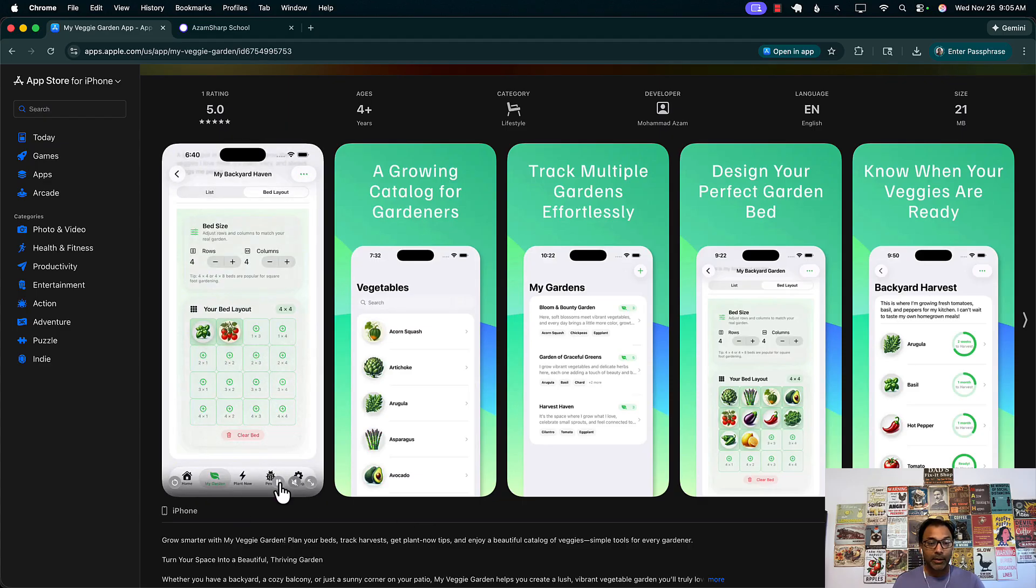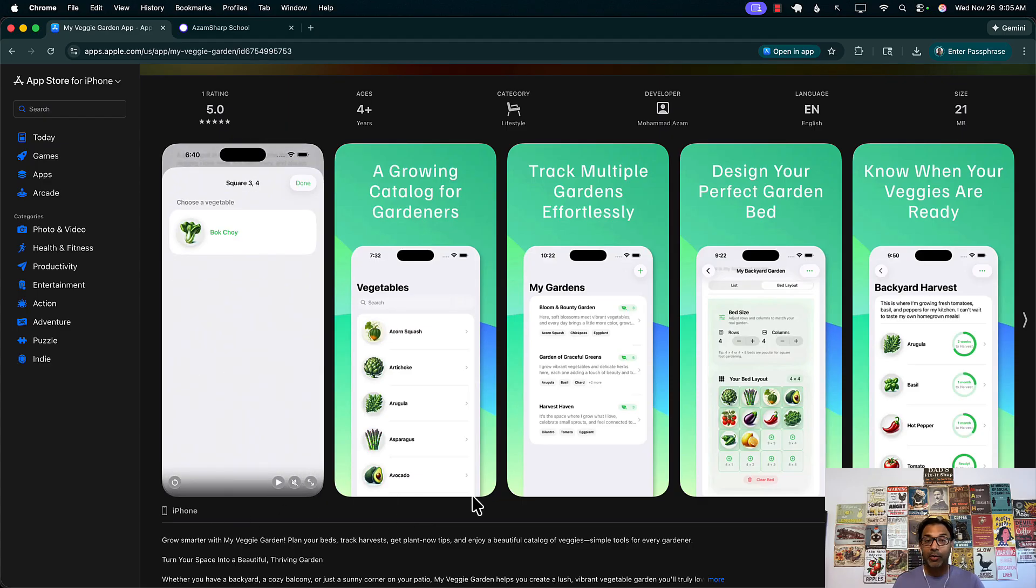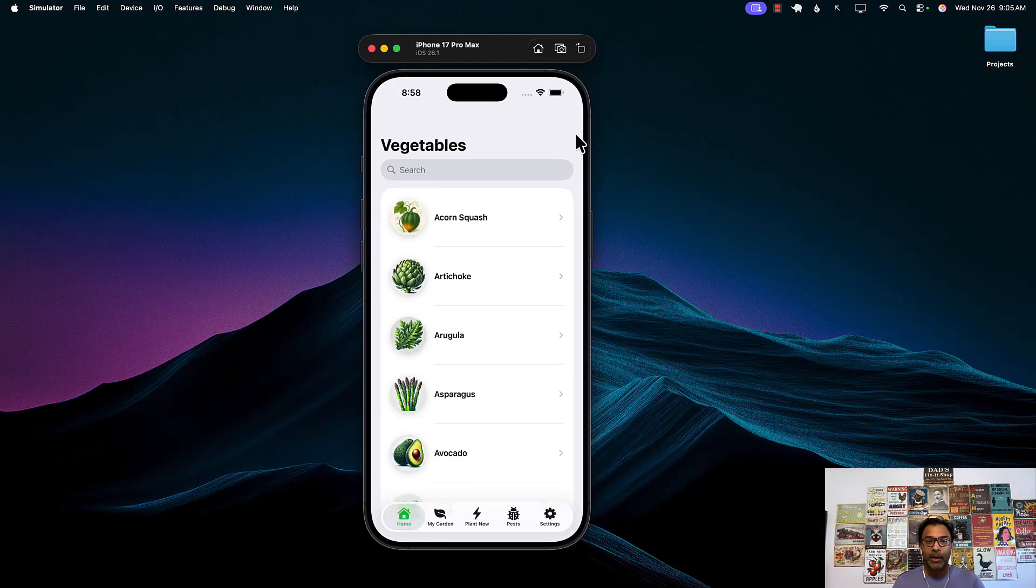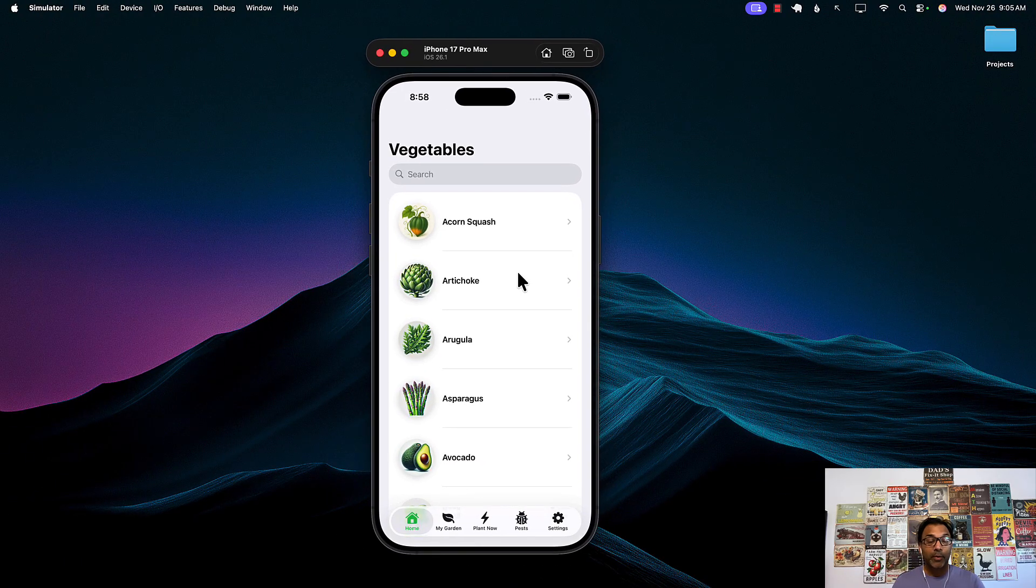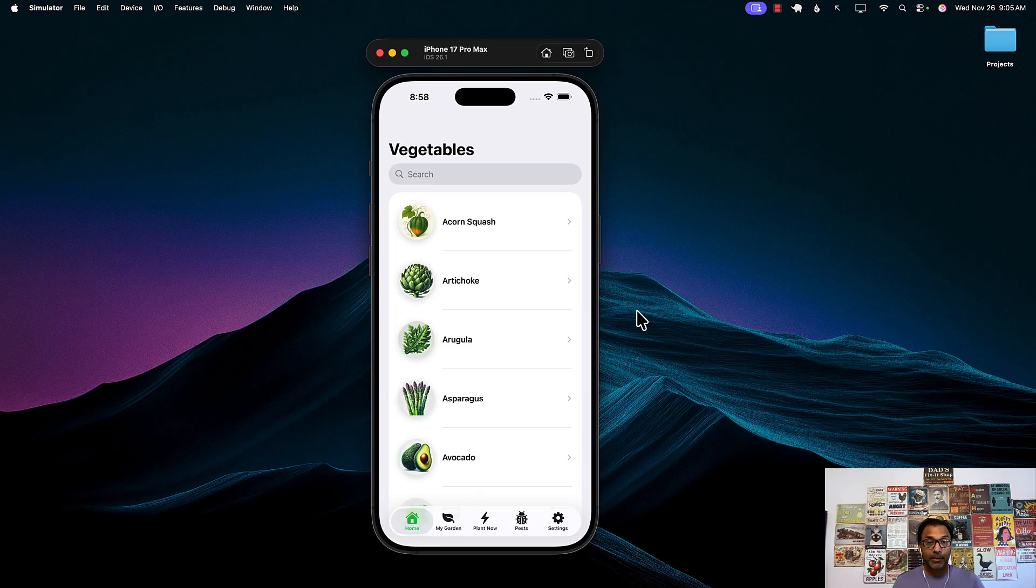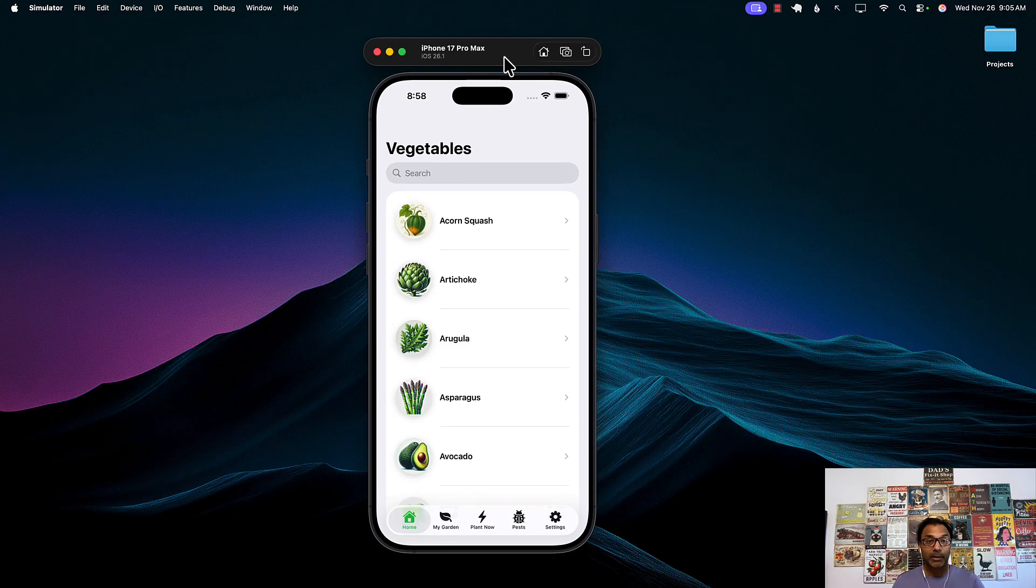So now the question is, well how do we create this app preview? Well the first thing we need to do is to record the screen. So make sure that your application is running in the simulator.